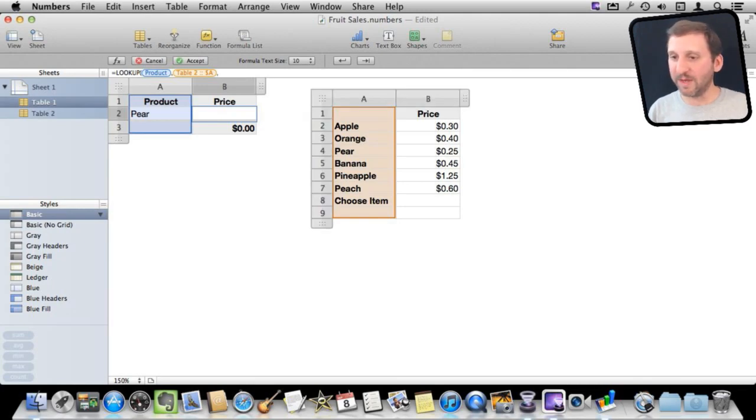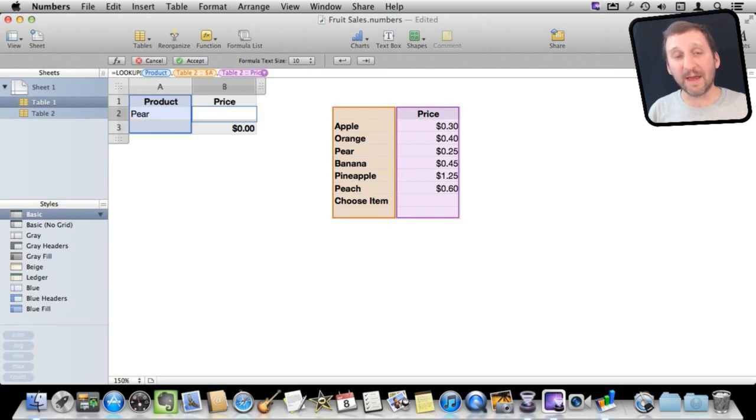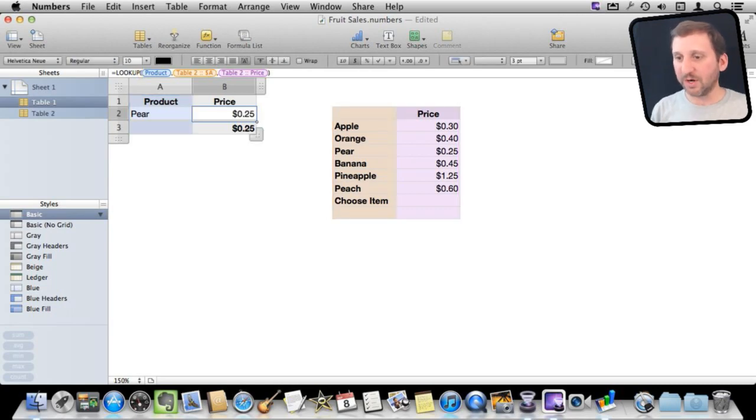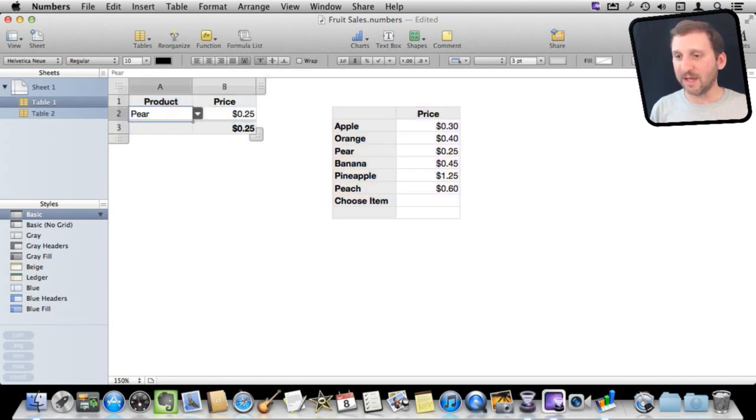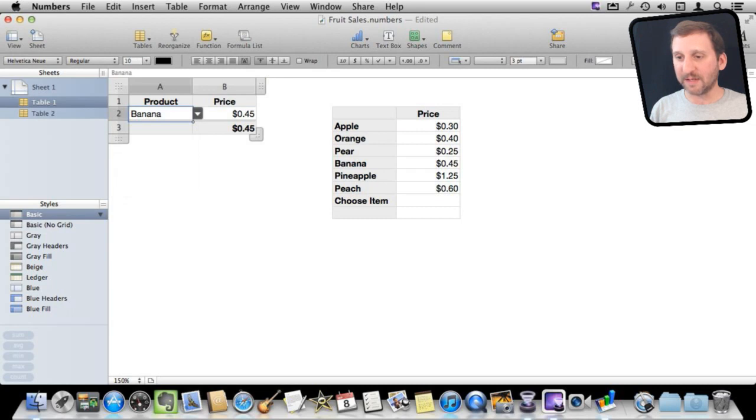Then the next part is the price. I am going to click on B. So lookup product in this row of this table and put the value of this row in this table. Then return. You can see there right away it picked up pear is $0.25 and banana is $0.45.